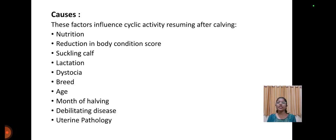Causes of anestrus include: nutrition, reduction in body condition score, suckling effect, lactation, dystocia, breed, age, month of calving, debilitating diseases, and uterine pathology.